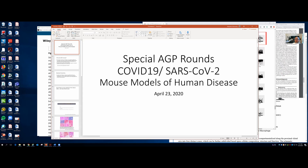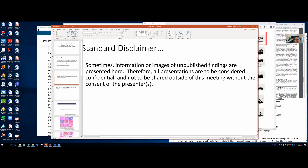You're now being recorded. I have some standard disclaimers: sometimes information or images of unpublished findings are presented here, so all presentations and AGP rounds are considered confidential, not to be shared outside of the meeting without the express consent of the presenters. Everything I present today you're free to use, steal, or relate otherwise.